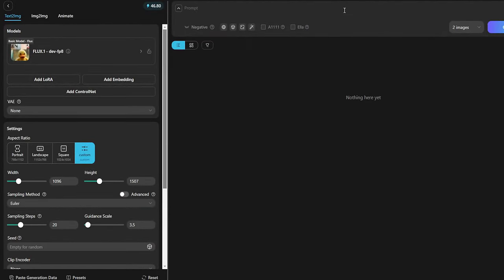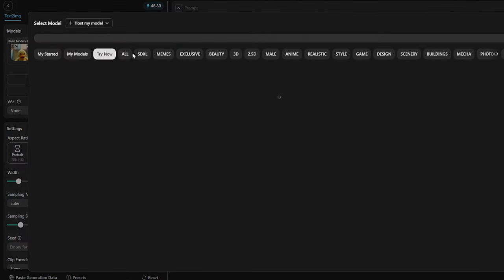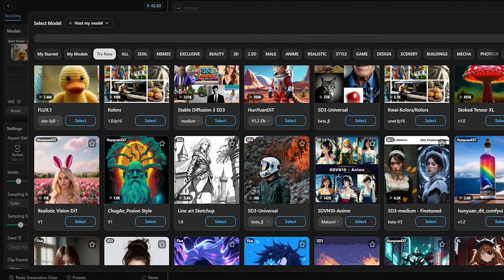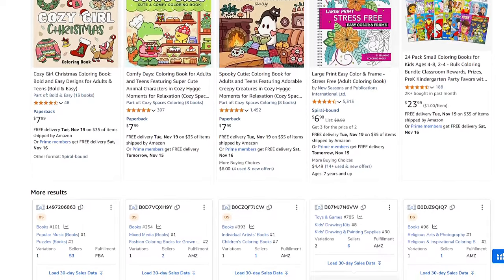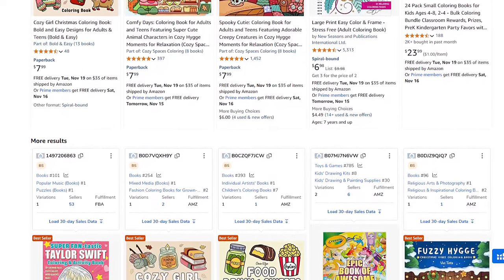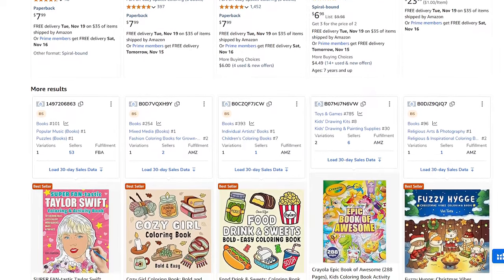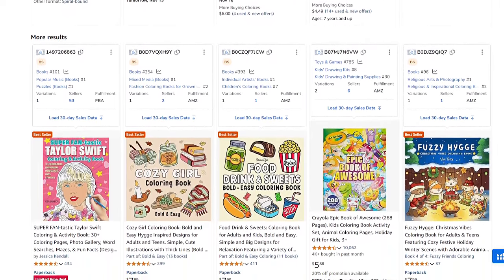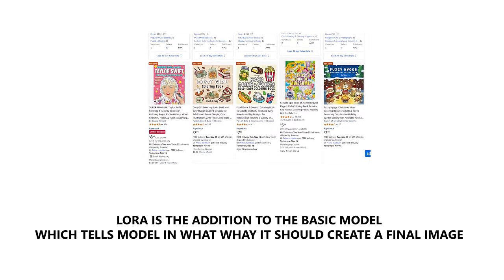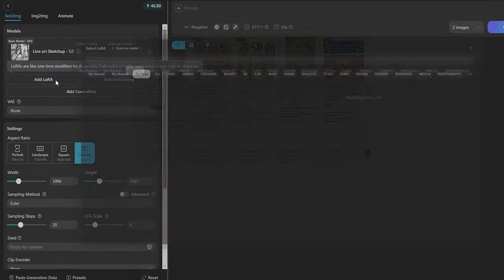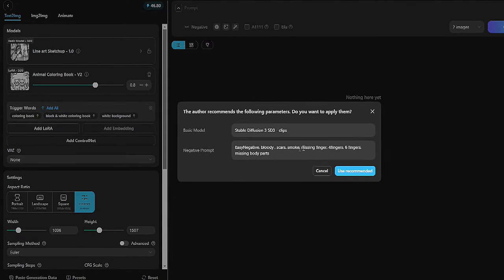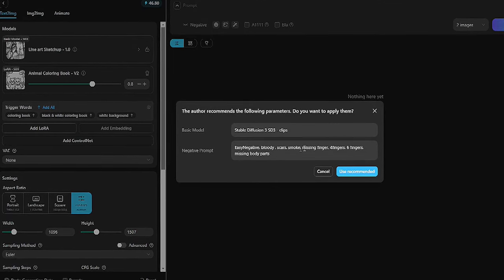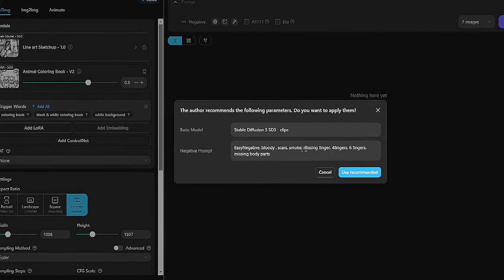After logging in, click on 'Create' and set up a few things. First, choose a basic model — I usually select 'Line Art Sketchup' based on Stable Diffusion, which works best for me, though feel free to experiment with the hundreds of available models. Next, add a LoRa — an extension to the basic model that tells it how to generate specific images. I use the 'Animal Coloring Book Version 2' LoRa, which works for animal illustrations and other subjects too. Note that some LoRas won't work with every basic model.